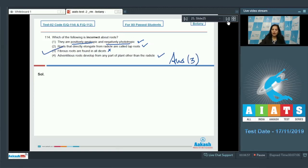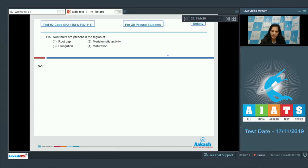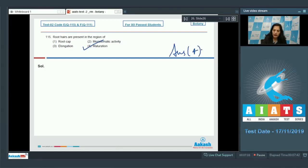Question number 115: root hairs are present in which region? Looking at the regions of the root from the tip upward: root cap, then the meristematic region, then the zone of elongation, and above that is the zone of maturation — where root hairs are found. So the correct option for question 115 is option number four.